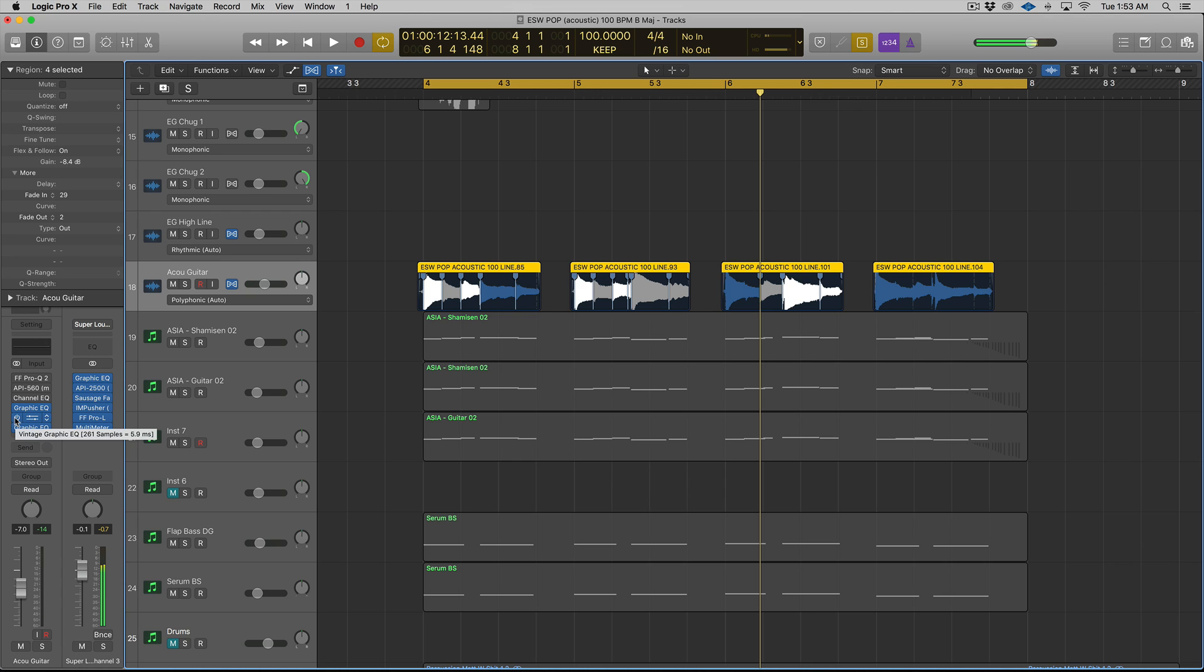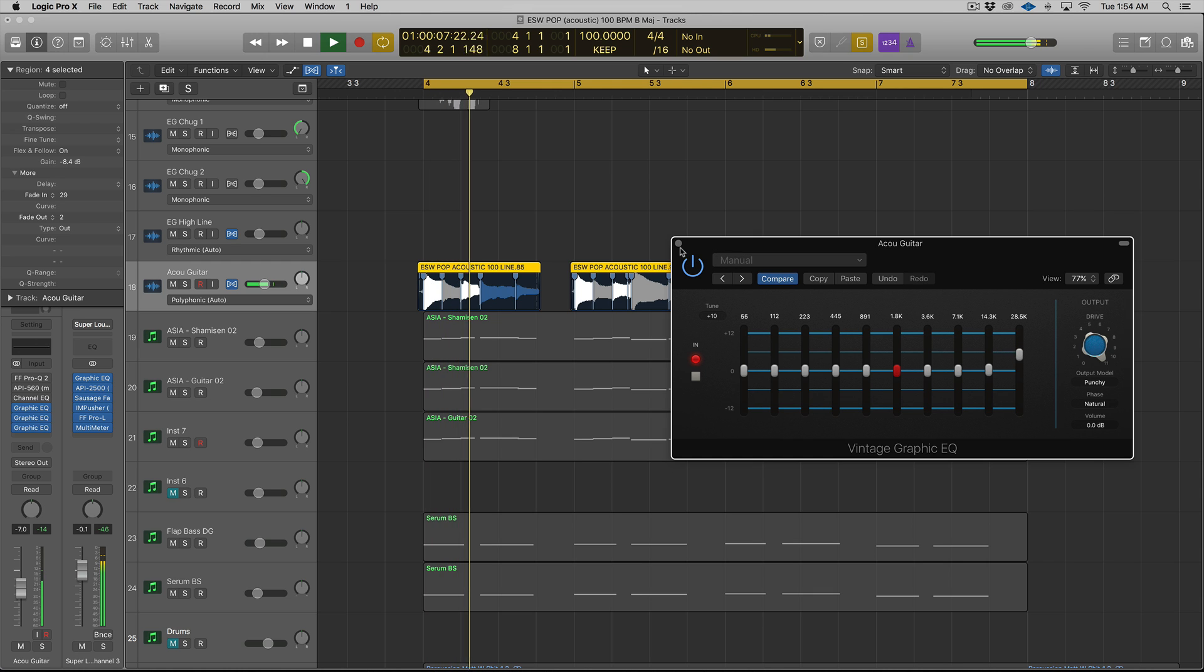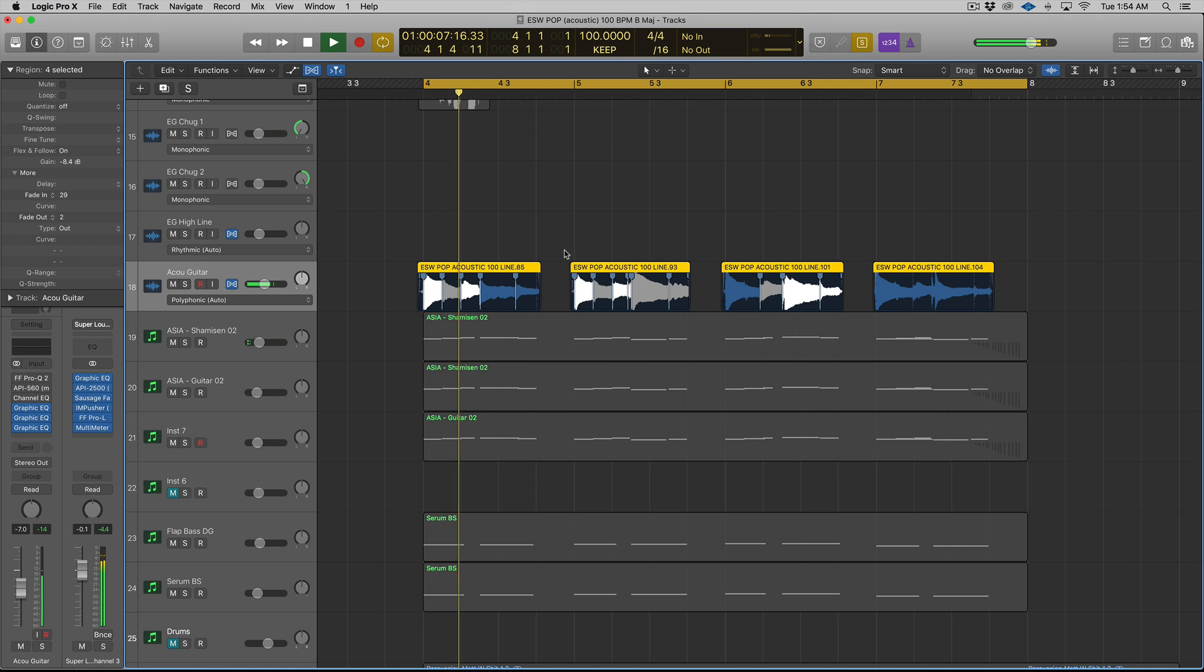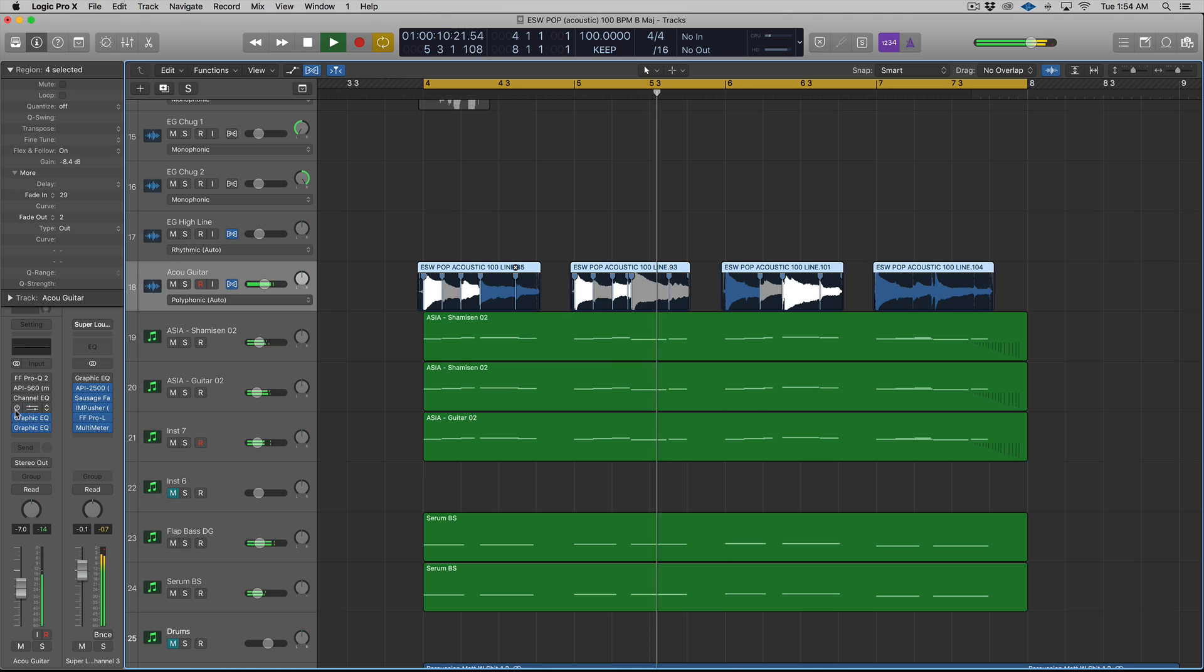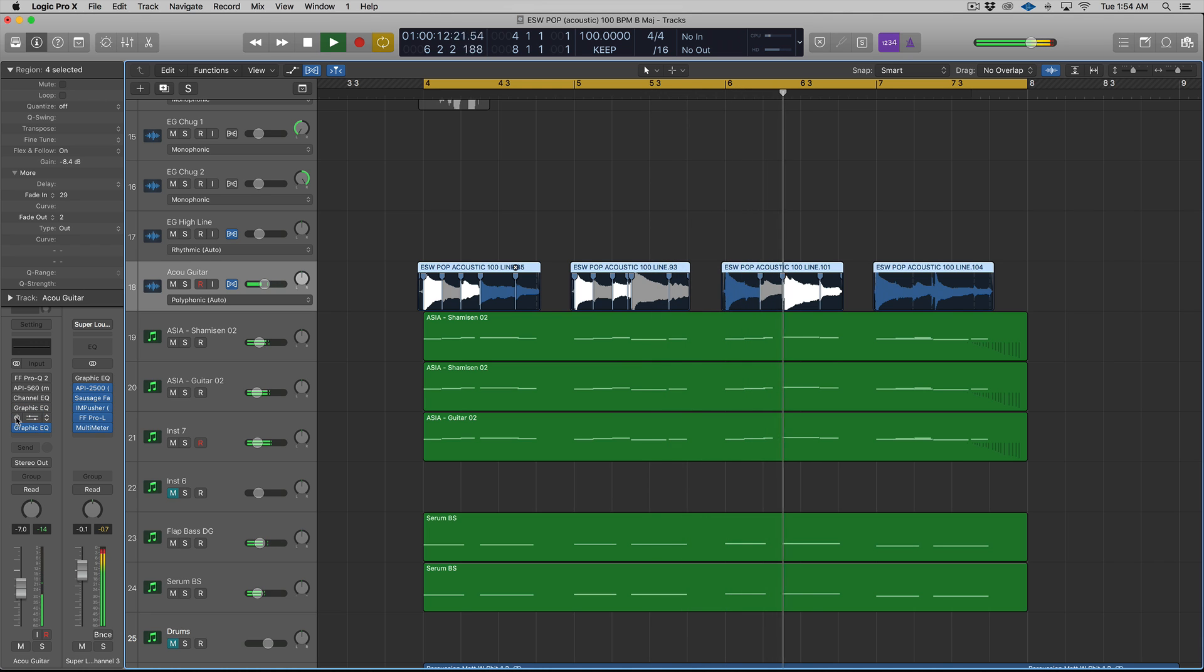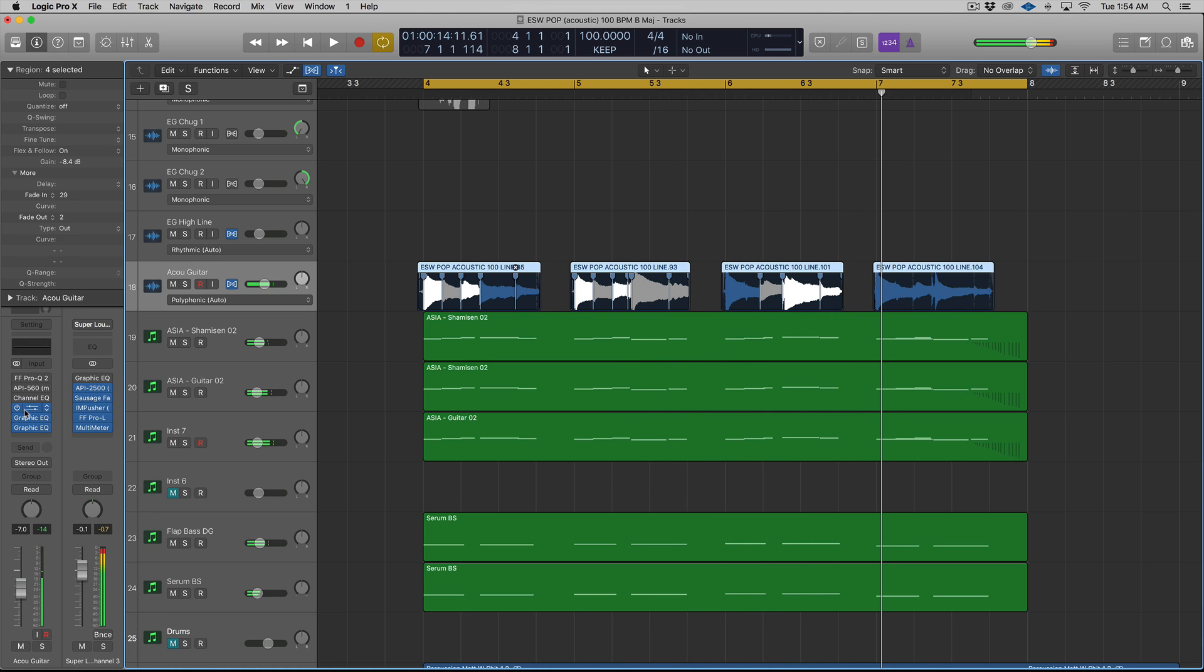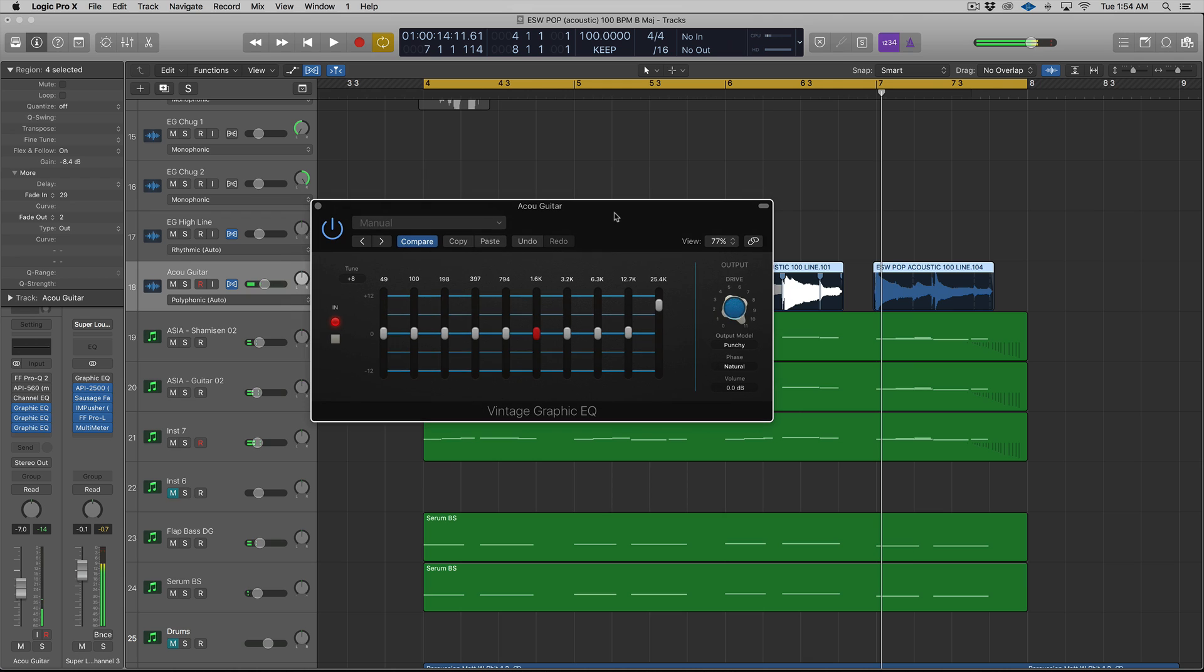And then mess around with what frequencies you're grabbing and the extent, right? So this one, we were about pretty high. We're about five or six decibels. Let's turn that down a little bit. Definitely a subtle effect, but pretty cool effect nonetheless.